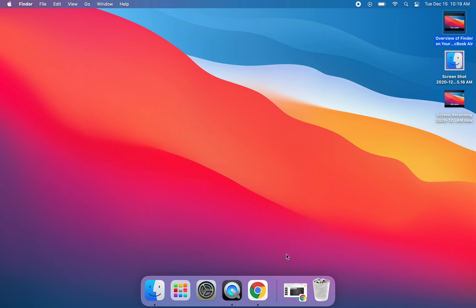I hope this Launchpad tutorial was helpful. Please don't hesitate to reach out to me or any member of the EdTech team if you need additional support or have additional questions. Thank you so much for watching.